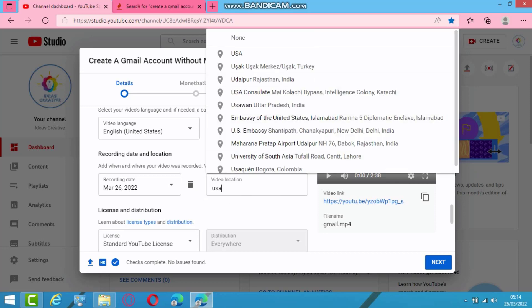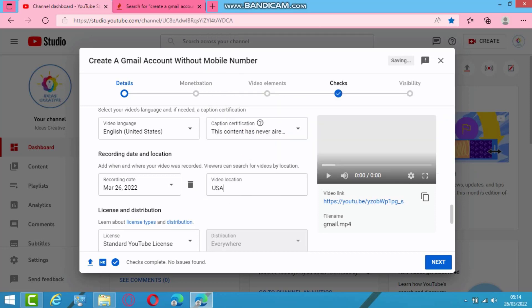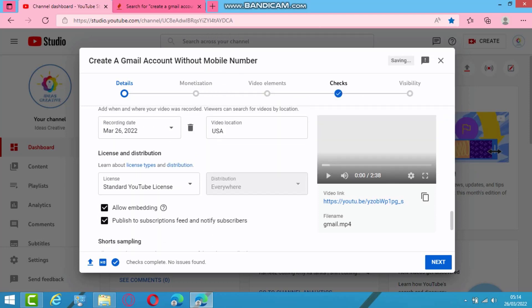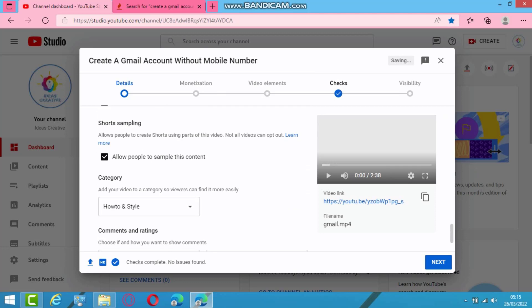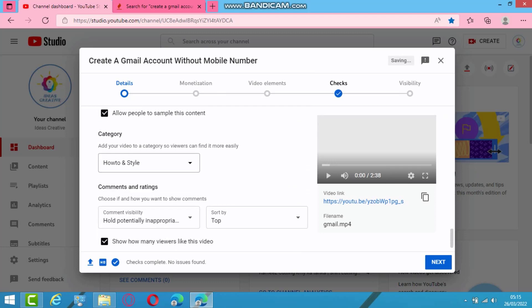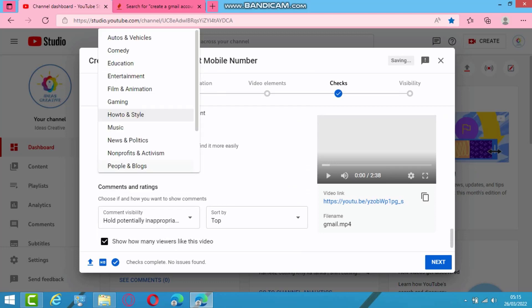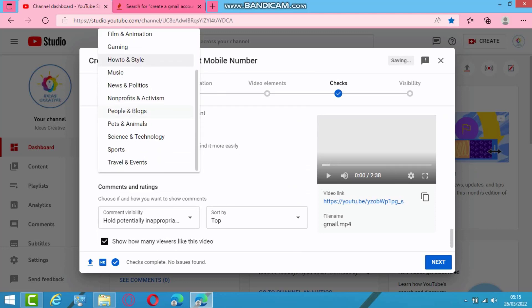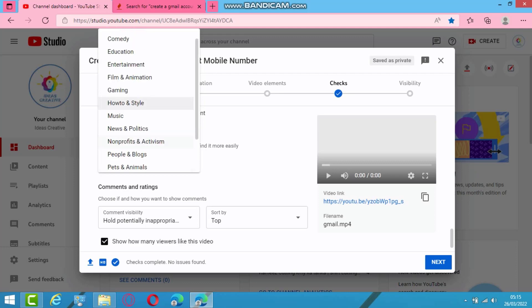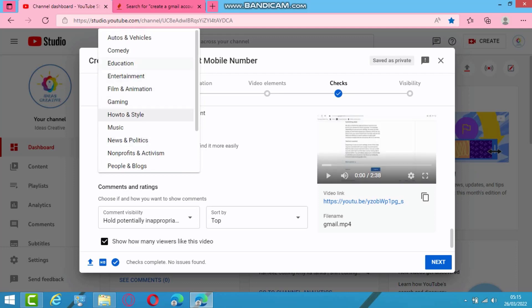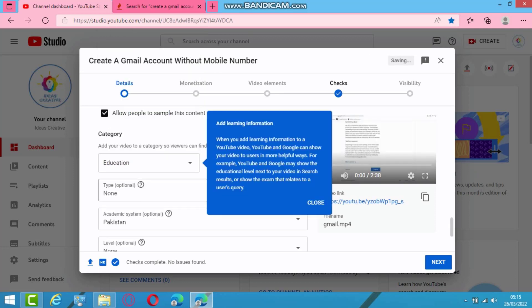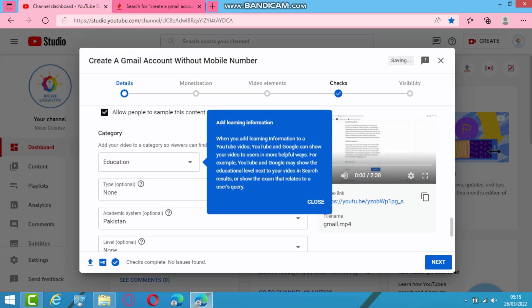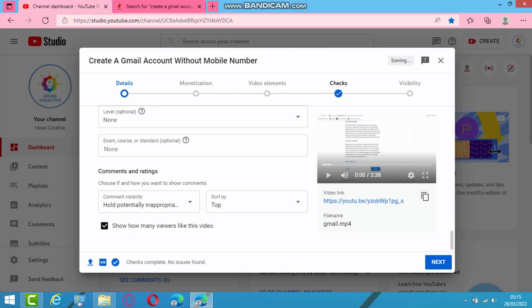And video location, whatever you want. So I will put here USC. So next one, this is not how to style. This is in science and technology and education, actually education.